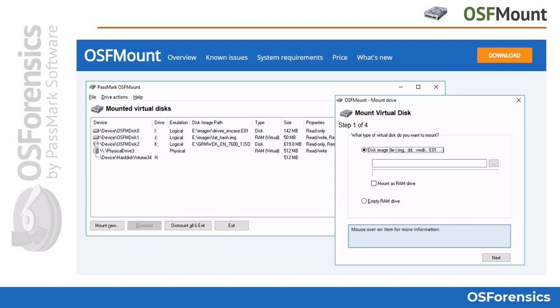By default, image files are mounted as read-only so that the original image files are not altered. OSFmount also supports mounting image files as RAM disks, which generally has a large speed benefit over using a hard disk. This is useful with applications requiring high-speed disk access, such as database apps, games, and browsers. A second advantage is security, as the disk contents are not stored on a physical hard disk but rather in RAM, allowing the contents to be destroyed on system shutdown.